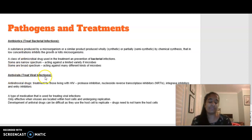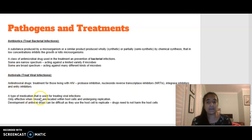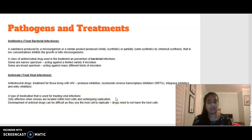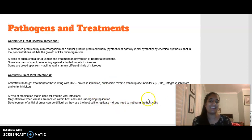Antivirals are used to treat viral infections. Examples of antiviral treatments for those living with HIV include protease inhibitors, nucleoside reverse transcriptase inhibitors, integrase inhibitors, and entry inhibitors. Antivirals are only effective when viruses are located within host cells and undergoing replication — since viruses need a host to survive. Developing antiviral drugs is difficult because viruses use host cells to replicate, so we need to ensure antivirals harm the viral cells and not the host cells.